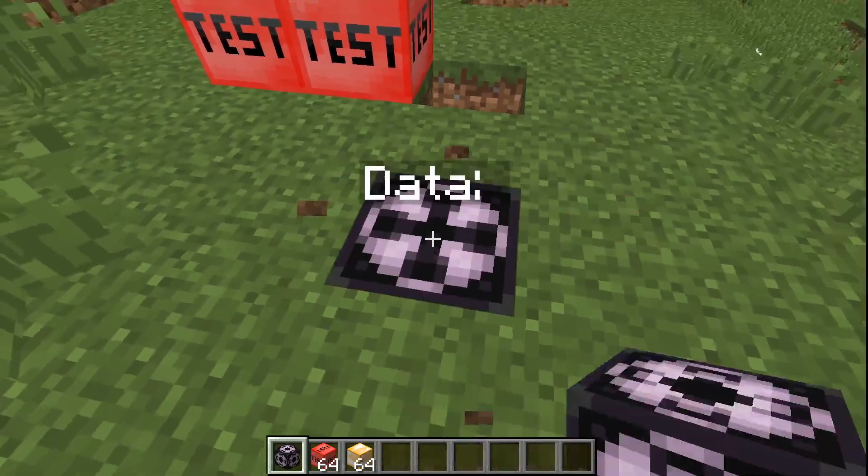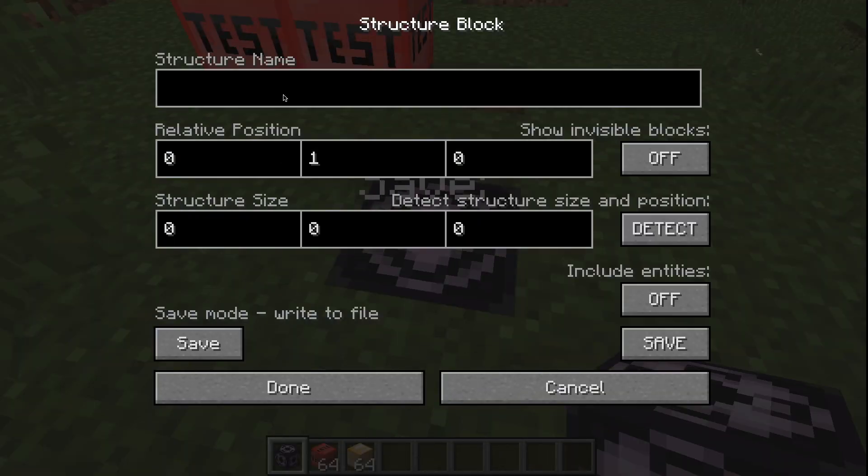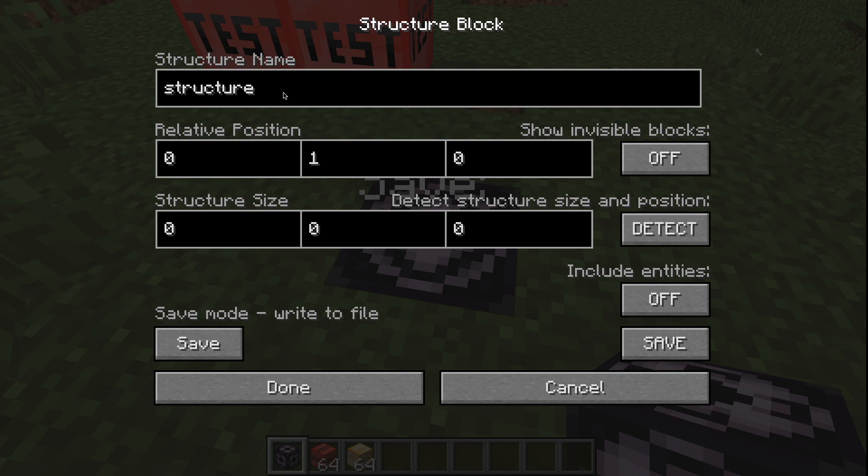When in dev mode, we can save the randomizer as part of a structure before randomization.